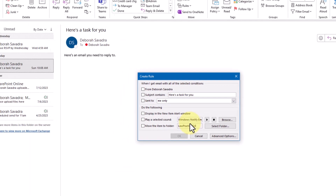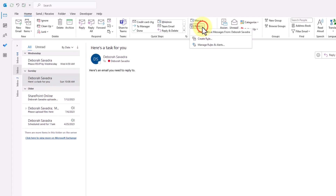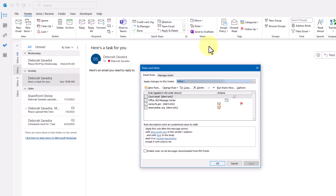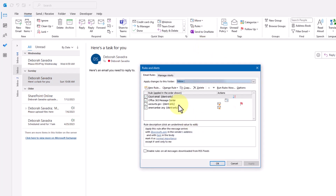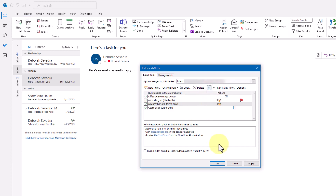One caveat: if you have multiple rules, be aware that they do execute in order from top to bottom in the list. So if you have a rule that will pull an email out of the inbox before another rule would have had a chance to evaluate that message, you will want to revise the order in which the rules fire. Just go to the Home tab and click Rules, Manage Rules and Alerts, and use the up and down arrows just to the right of the Delete command across the top to revise the order in which the rules appear. When your rules are in the right order, click OK to finish.